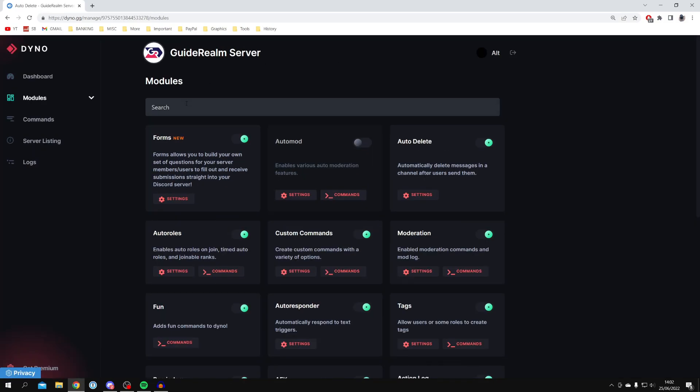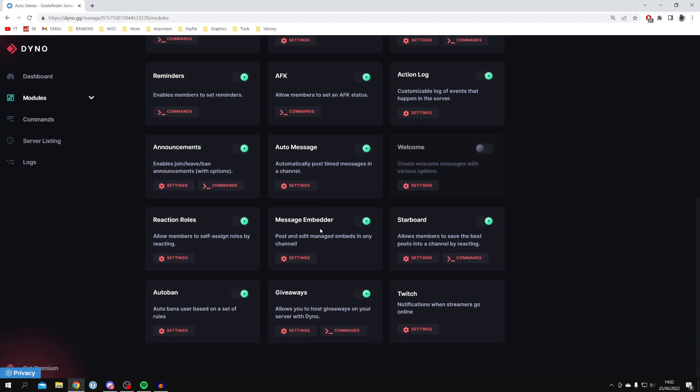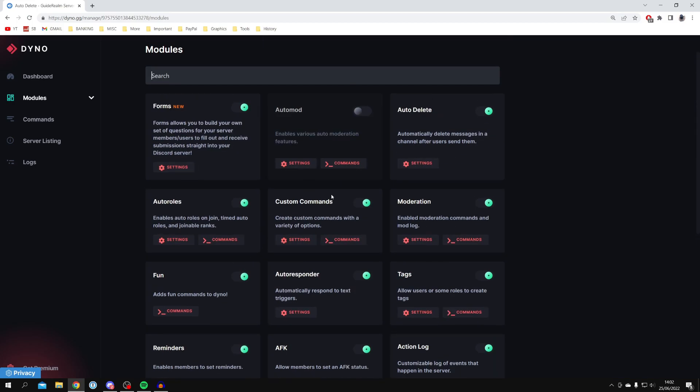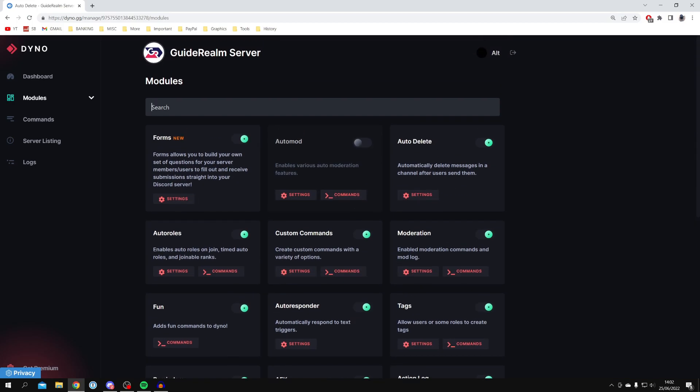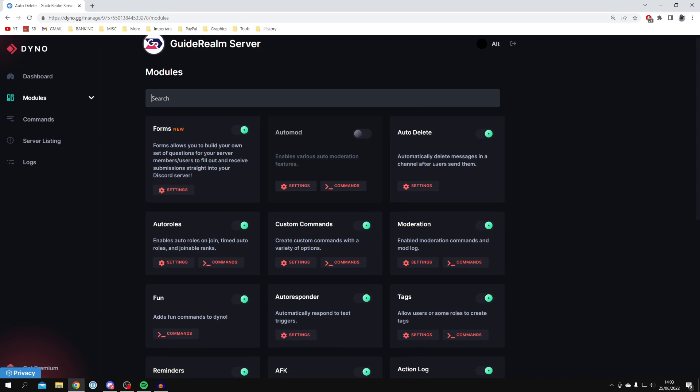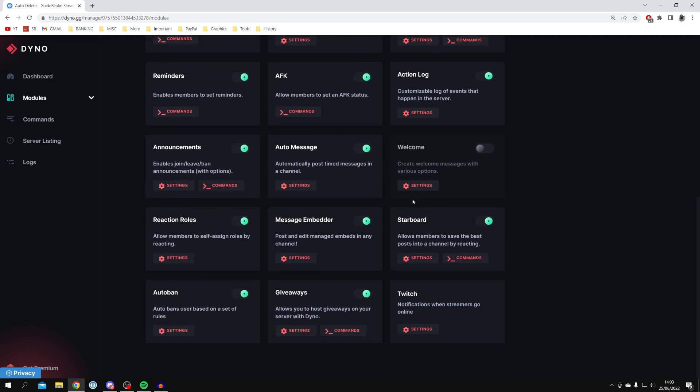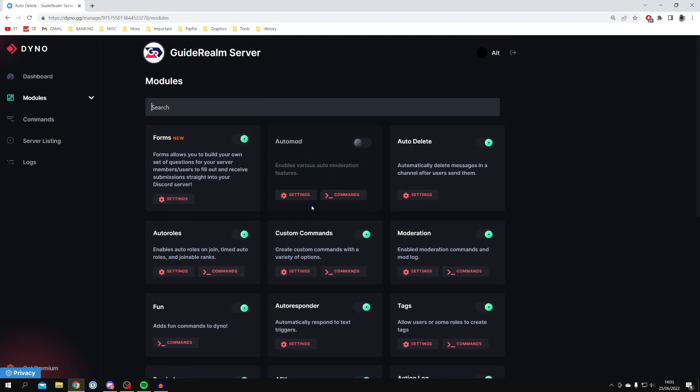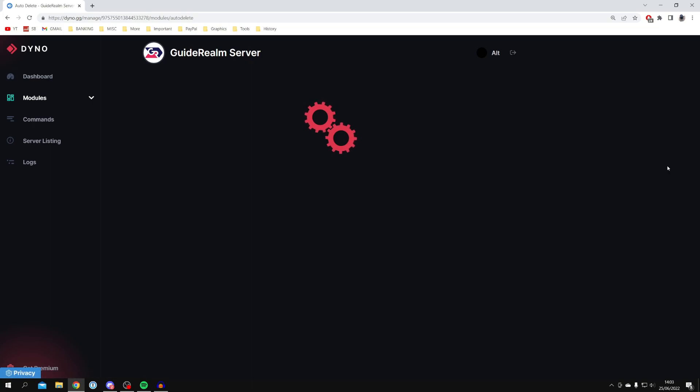Once you've selected the server, click on Modules in this list here on the dashboard. Then look for either Auto Delete or Auto Ban. Auto Delete is just going to delete the messages and the user will remain in the server. But if you use Auto Ban, when they send a certain message, the user will be banned from your server. It all depends on what the word is. Maybe you want to use both depending on the extremity of the word. In this case, I'm going to choose Auto Delete and click on Settings.